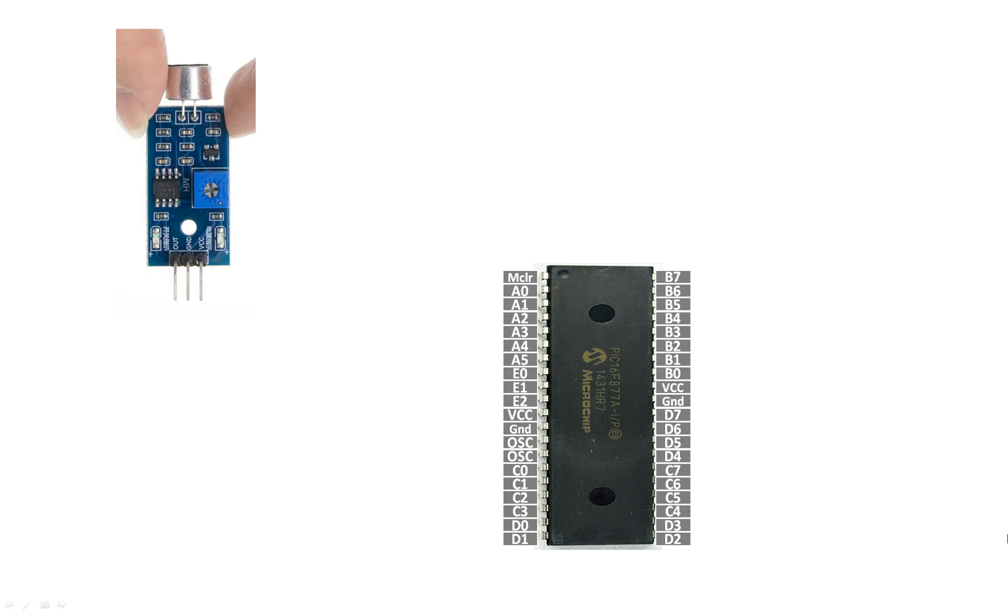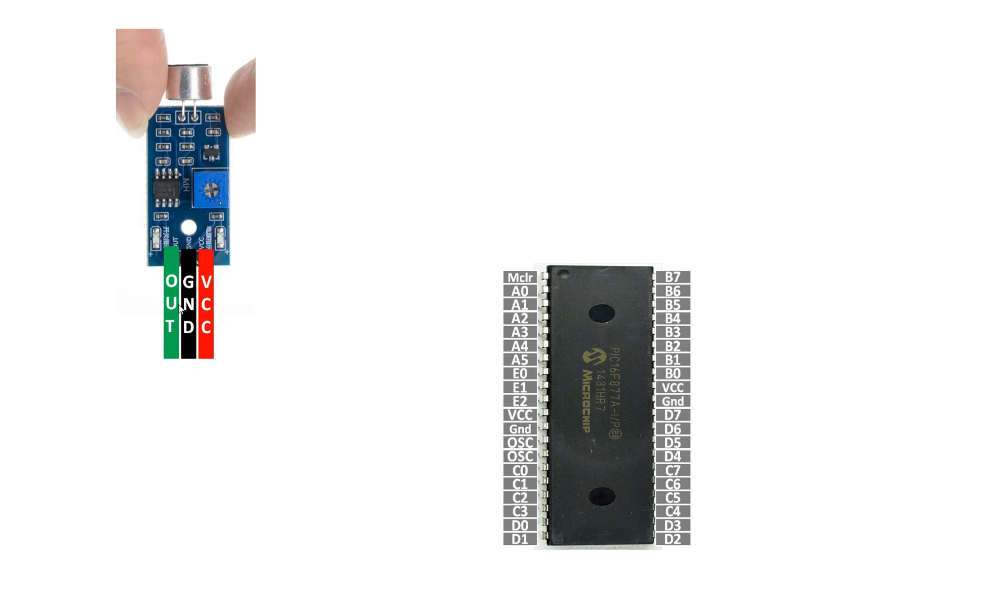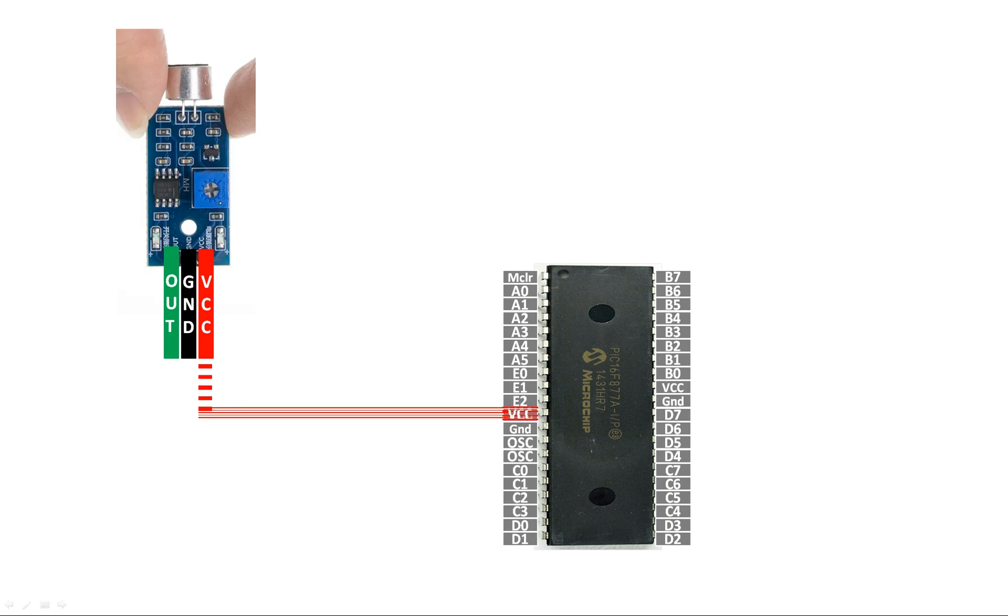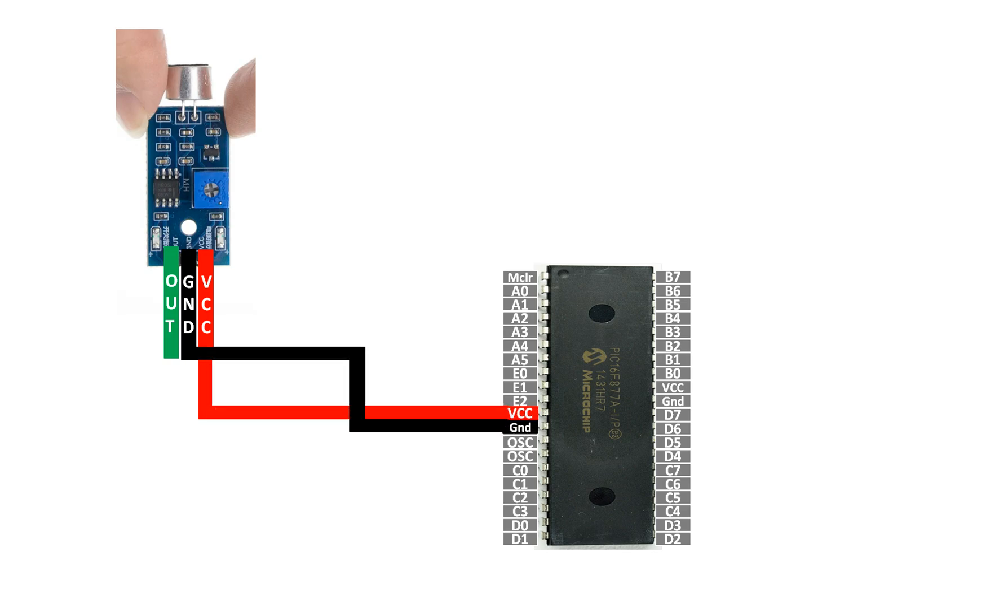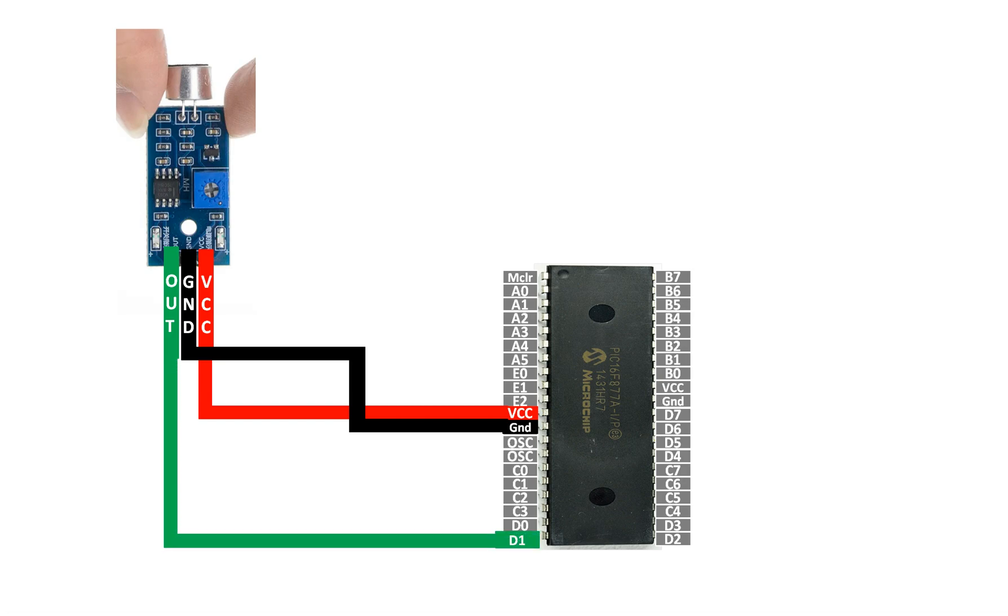To connect this with the PIC, it's very simple. As you can see, we have only three pins here. The right one is the VCC, the center one is the ground and the left one is the output pin. And it's a digital input output. Whenever the sound is detected, it goes low. And by default, it's high. So let's do the connections. Connect the VCC directly with the VCC of the PIC. Ground with the ground of the PIC. And for the output pin, you can use any available digital input output pin of the PIC. I am going to use the pin number D1, that is pin number 20 of the PIC-16 F877A microcontroller.